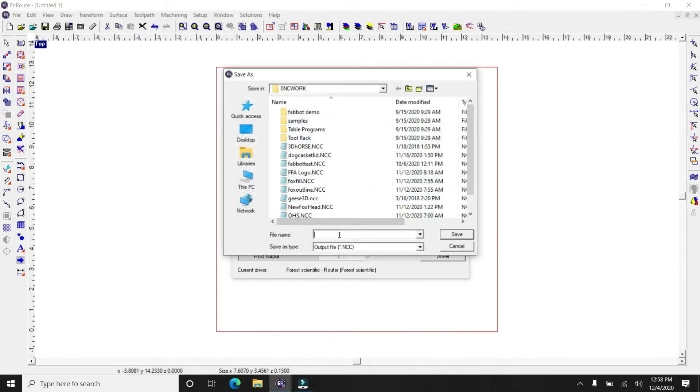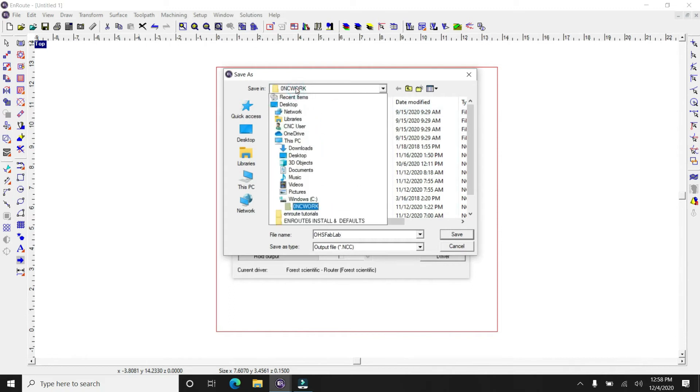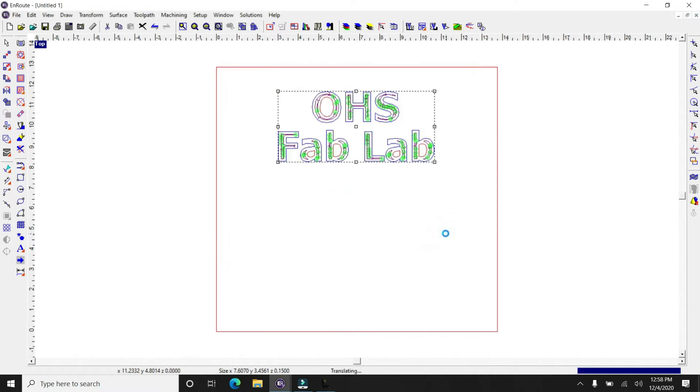It's also a good idea in the machining tab to check this out in the 2 or 3D demo. So you can actually see what the cutout is going to look like before you put it into the cutting tool. And just make sure that you save your work in the ONC work folder.